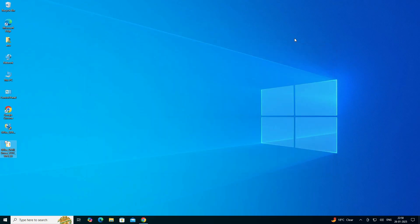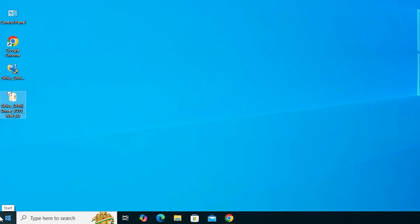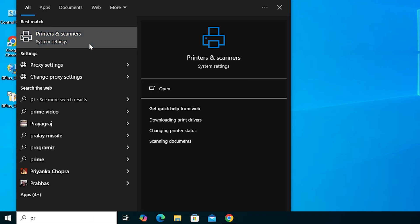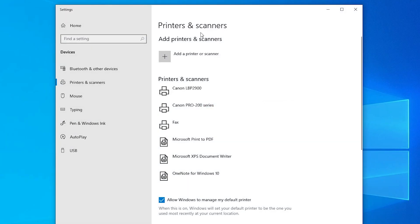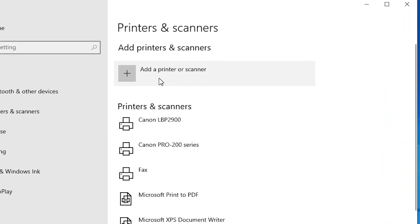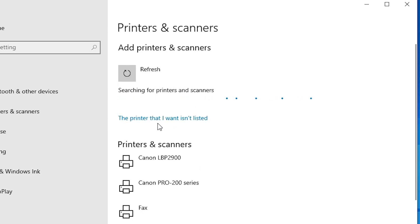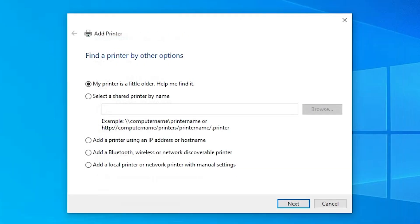We are going to install these drivers manually, because this is the simplest way to install this printer driver. Go to Start and type Printers and Scanners. Click on Printers and Scanners. At the top we find Add a Printer or Scanner. Click on Add a Printer or Scanner and wait a few seconds. A new option pops up. Here we find the option The printer that I want isn't listed. Click on that.